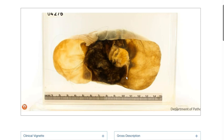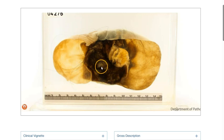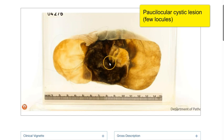Moving back to the cut surface, this is comprised of three locules, and therefore this is a paucilocular cystic lesion.